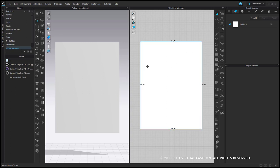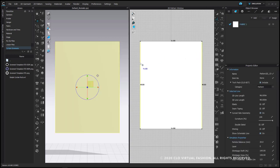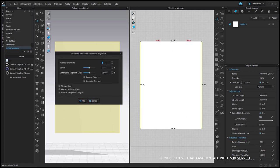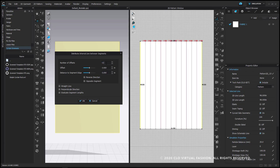Now I'm going to add some internal lines horizontally that are going to help me not only place where I want the grommets to go, but will allow me to fold this pattern piece so that I can easily place it on the curtain rod. I'm going to start with my edit pattern tool and shift select the two outer segments, then right click and choose distribute internal line between segment. For this example we're going to put in six grommets, so I'm going to put in eleven internal lines. Five of the lines will be fold lines and the others will be markers for where our grommets are going to go.